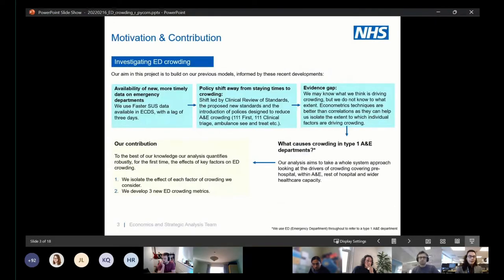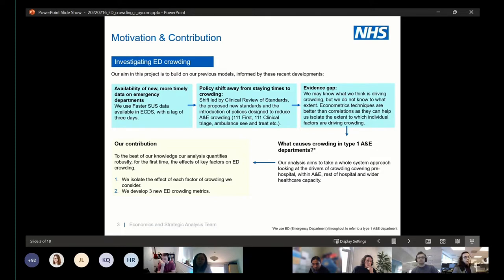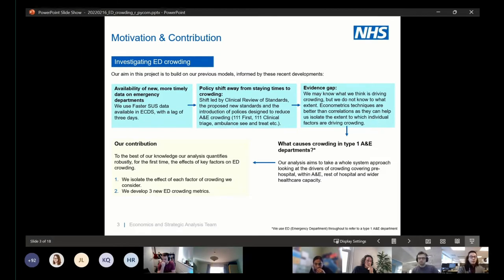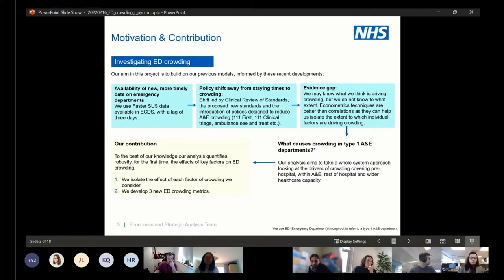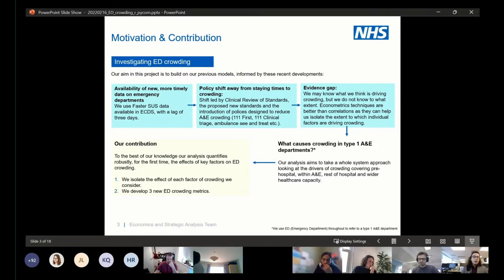Our motivation: the project originally initiated due to the availability of more timely data through FASTA-SUS and also the shift led by the clinical review of standards, which proposed a new move away from staying times to crowding. We've come up with three crowding metrics in our analysis. The benefit of our econometric approach is that it allows us to isolate the extent to which individual factors drive crowding. We've also taken a whole system approach, looking at factors pre-hospital, within the ED, rest of hospital, and then at the wider healthcare capacity.